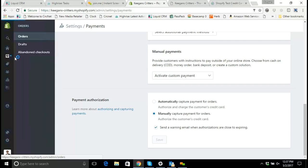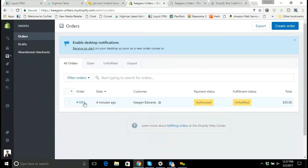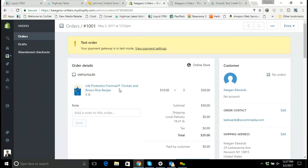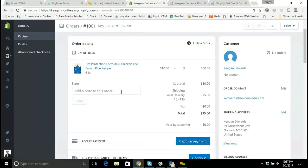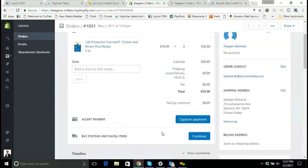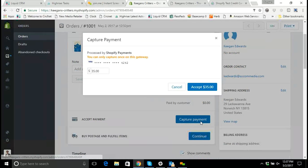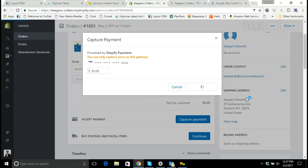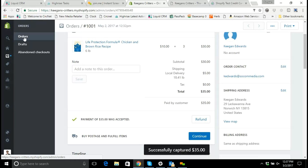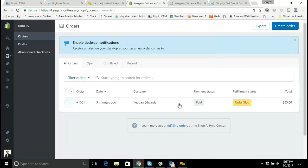So if I get an order on my store and I say, okay, this is in stock — I do carry chicken and brown rice recipes, six pound bags in stock — I'm okay to accept this payment. I'll click on capture the payment and say I want to capture the full amount and I'll accept the $35. And now we see here that the payment status has now been changed to paid.